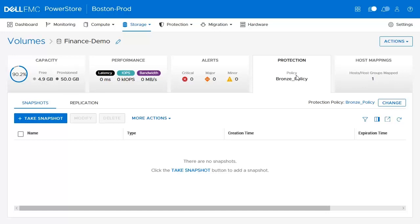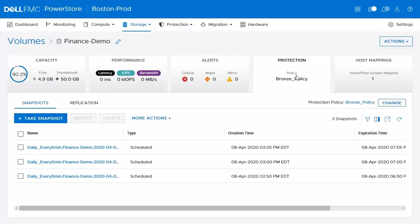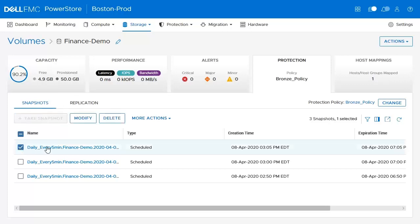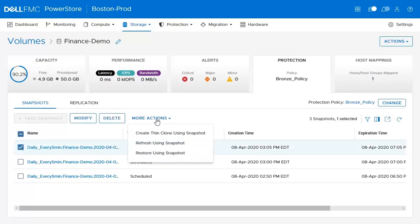We also see that no snapshots have been taken yet. However, as time progresses, you can see that there are scheduled snapshots that have appeared on the system. Now, remember that in order to give host access to these snapshots, we need to perform a thin clone operation. Let's select one of these snapshots and click more actions where we can create a thin clone based upon the snapshot.